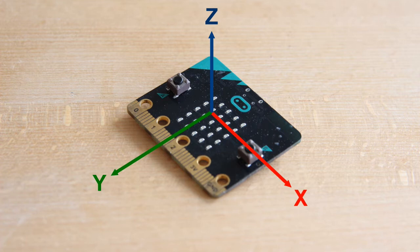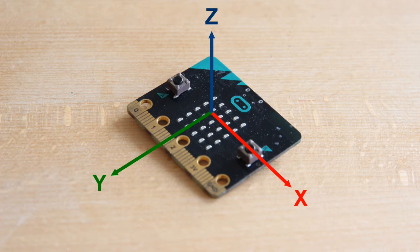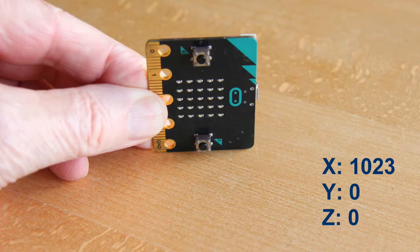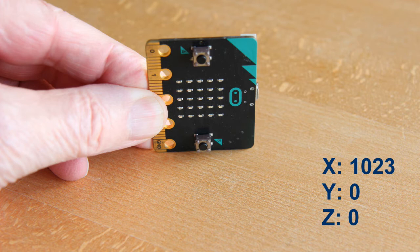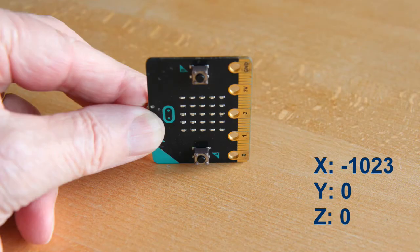Here you can see how the X, Y and Z axis are located on the micro bit. The Z axis runs vertically through the micro bit. And here you can see what values will theoretically be obtained when the micro bit is held in different positions.